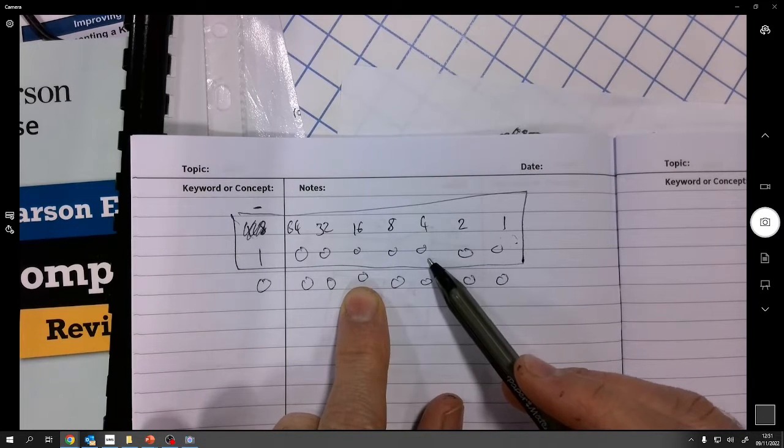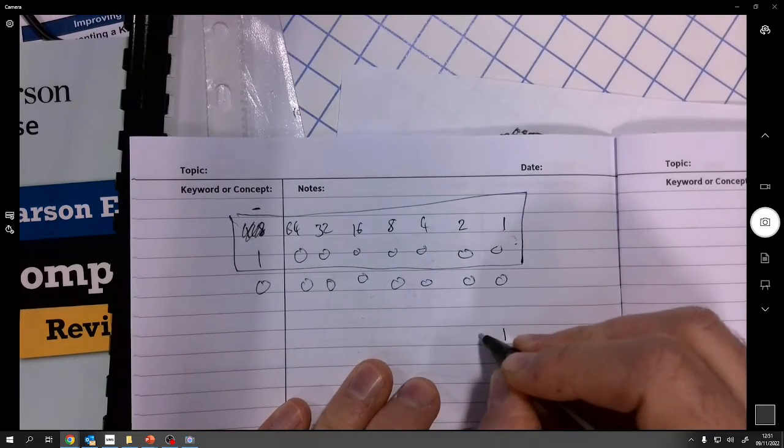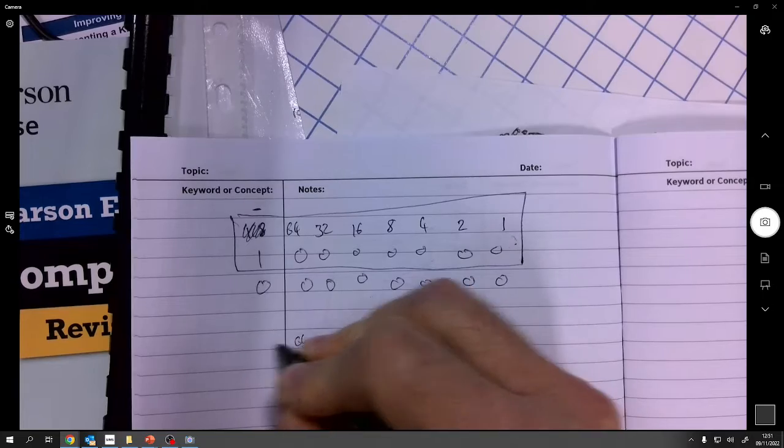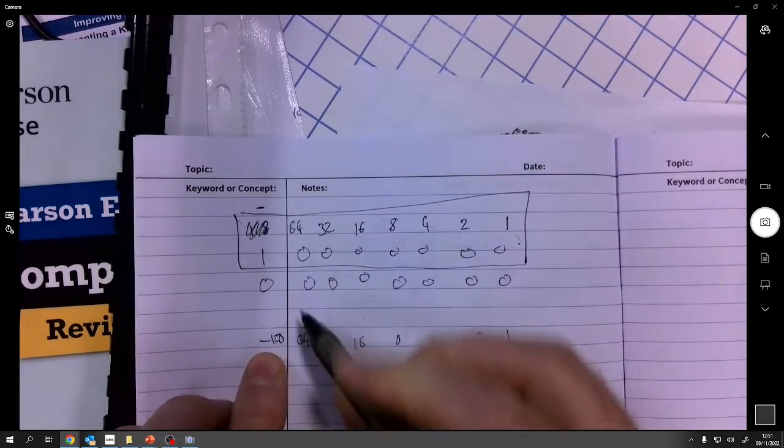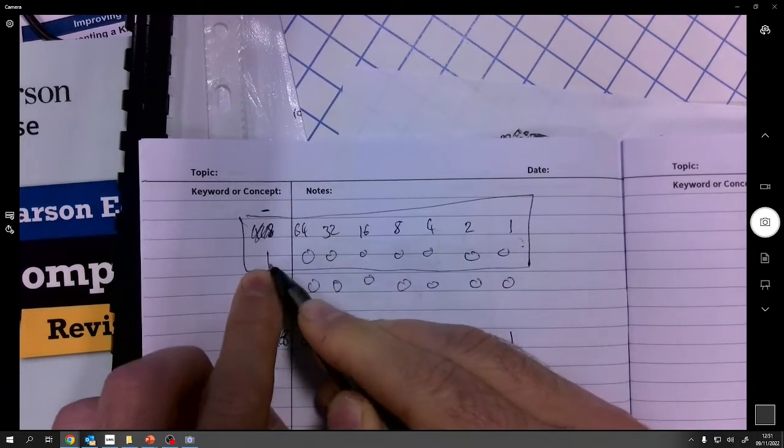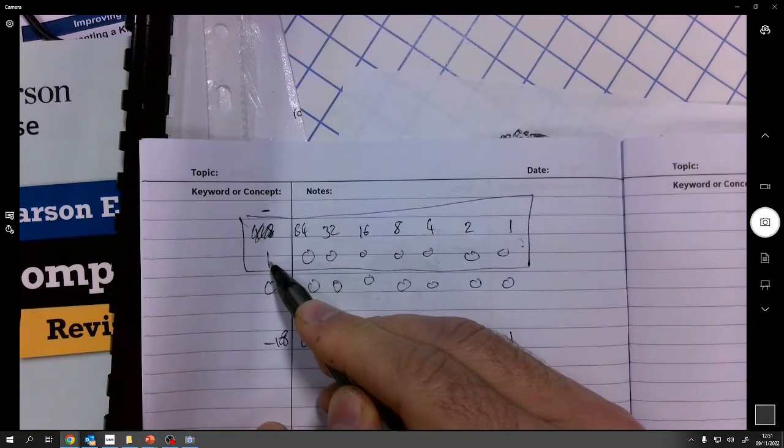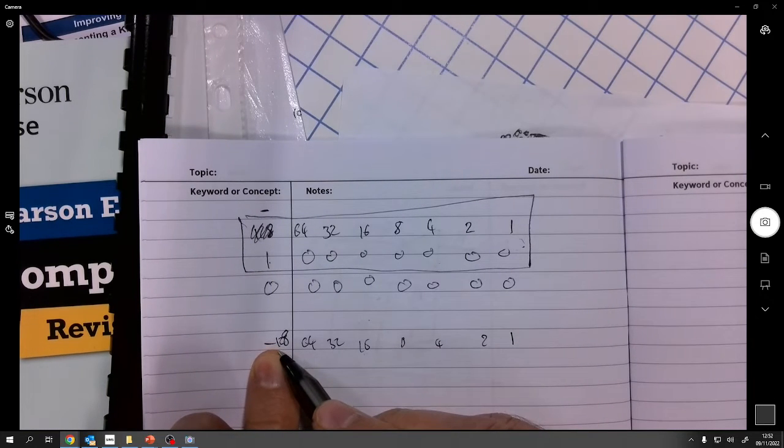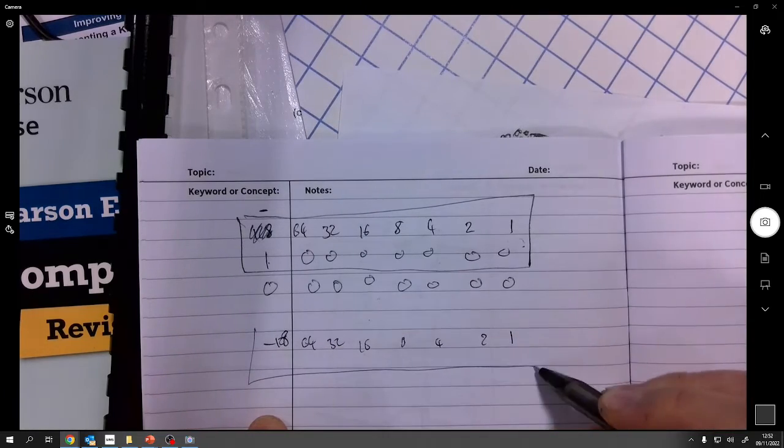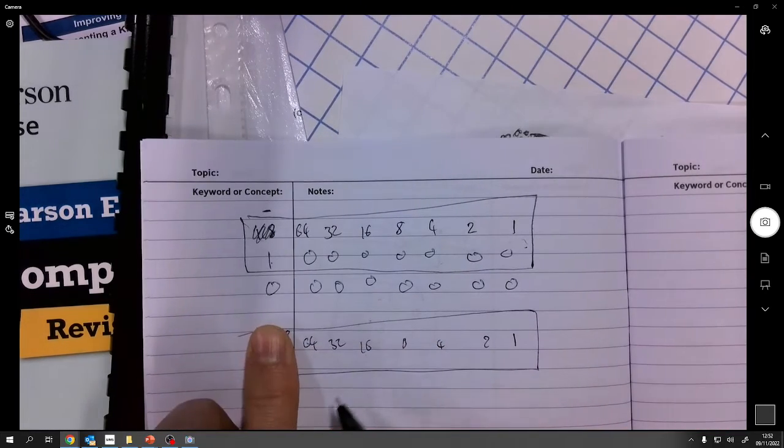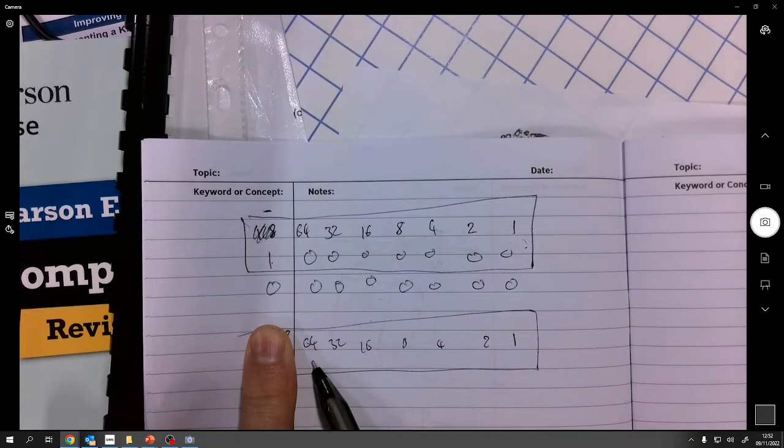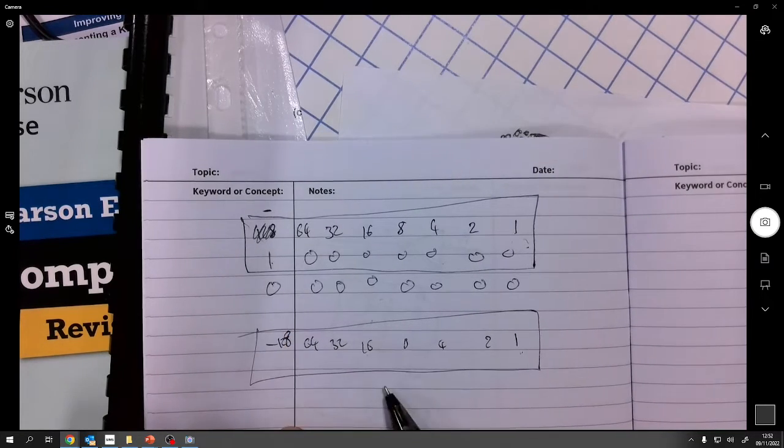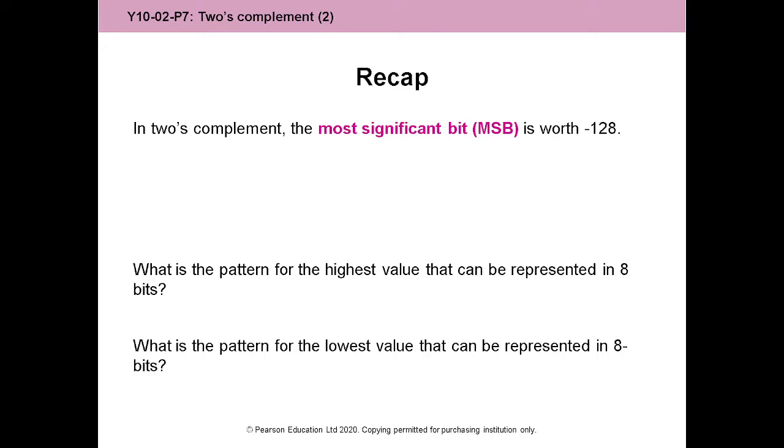So a much better way of doing it was 1, 2, 4, 8, 16, 32, 64. This time instead of just negative if it's 1, that 1 means negative, now it's minus 128 if it's a 1. So all the positive numbers are the same. Anything up to 127 is just going to be the same as it was. But all the negative numbers are slightly different. Let's get back to the slides and remind ourselves how we can do this.